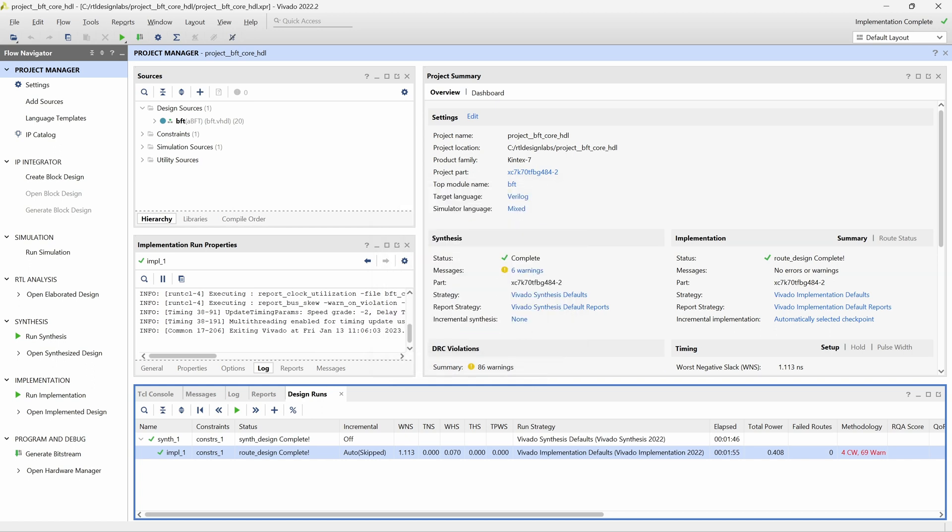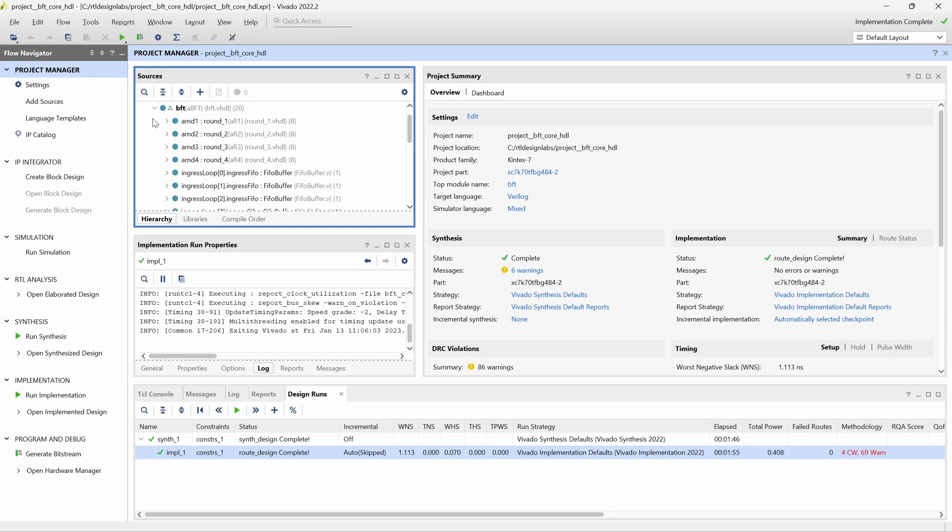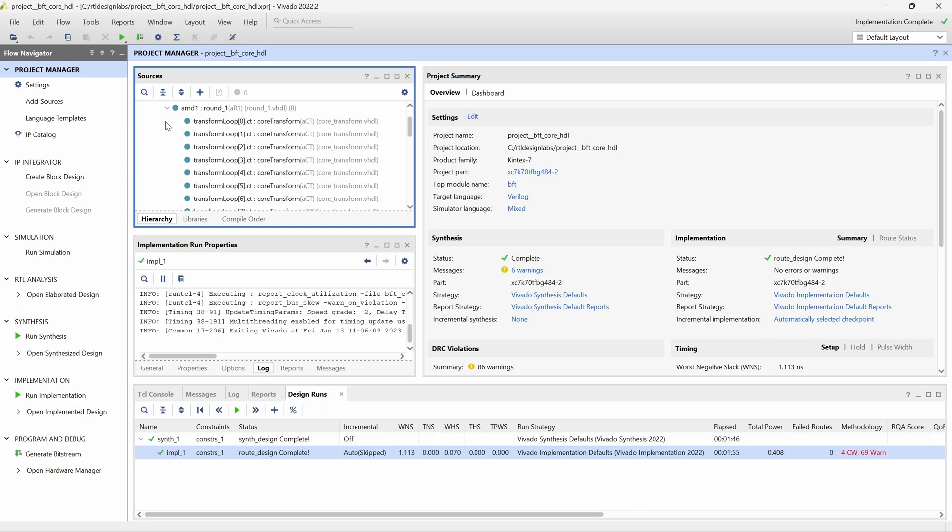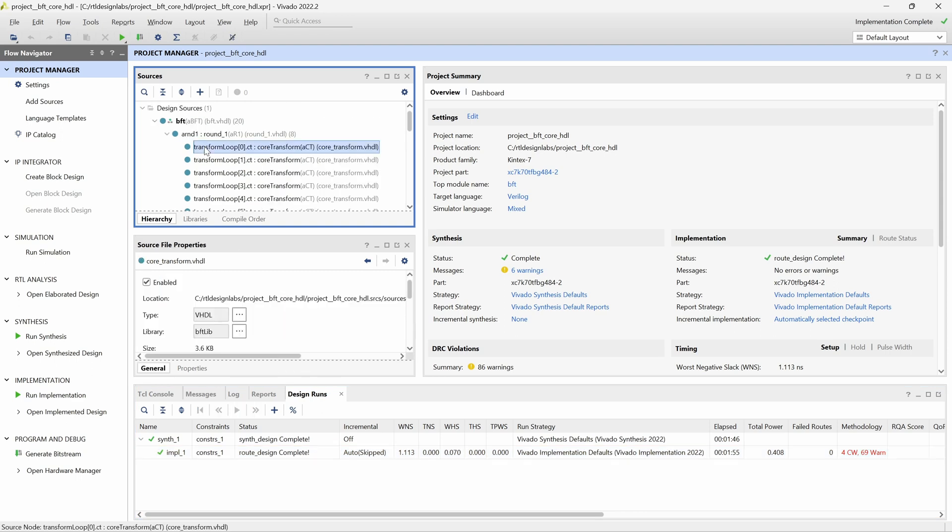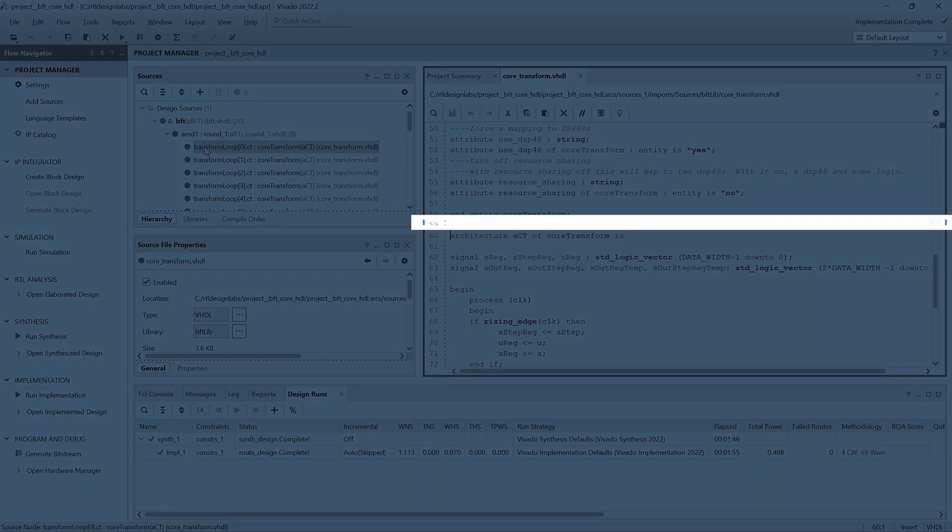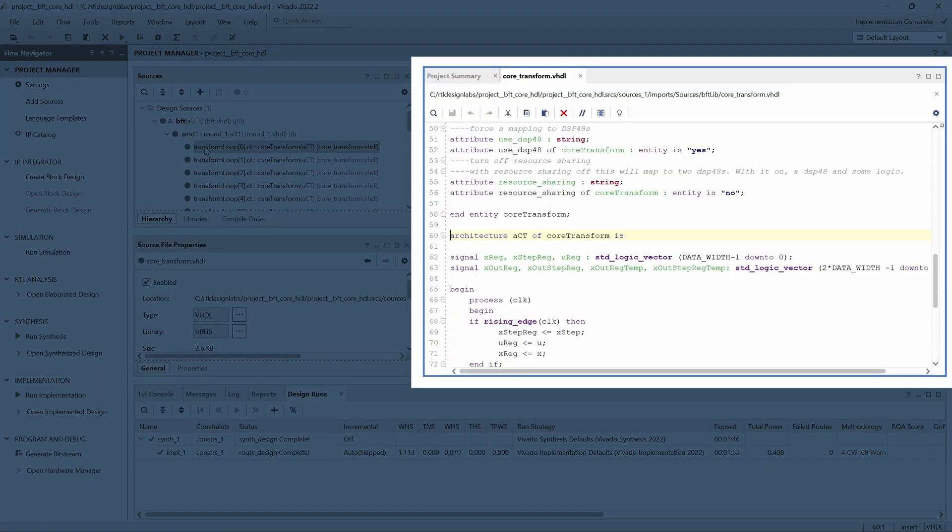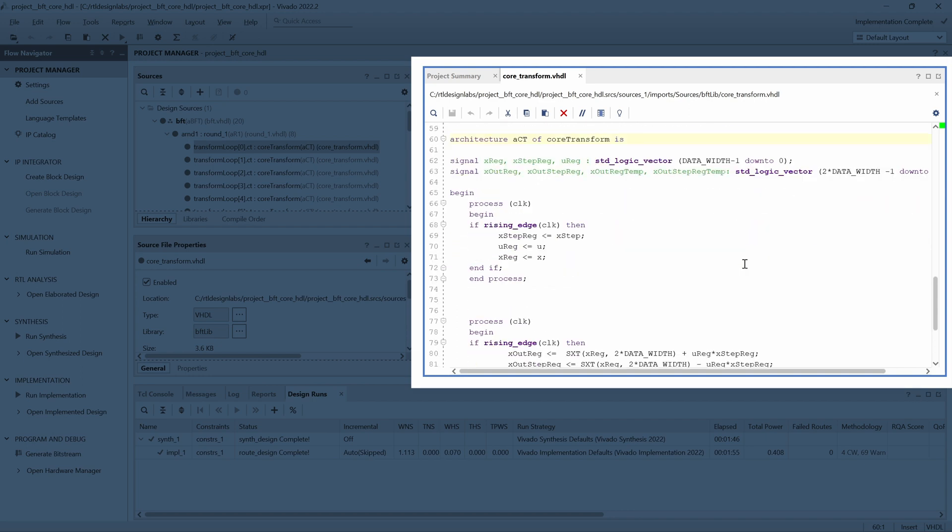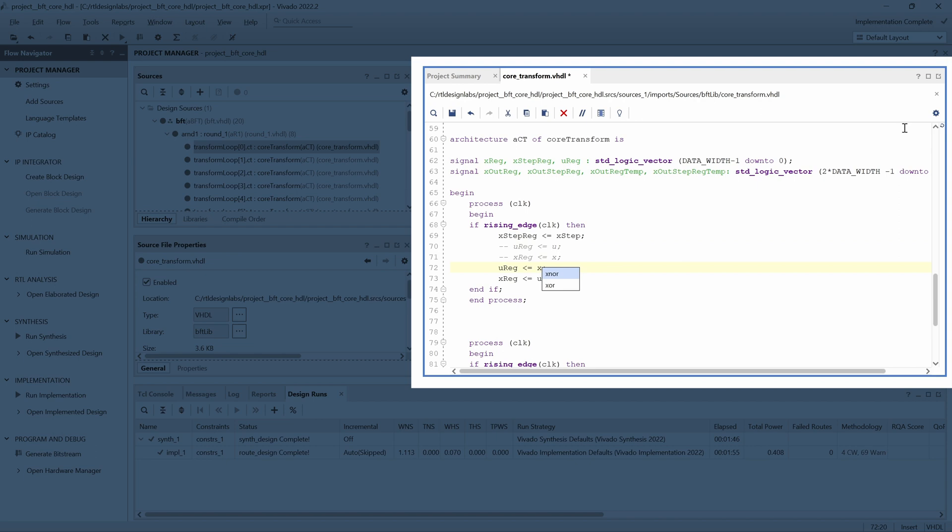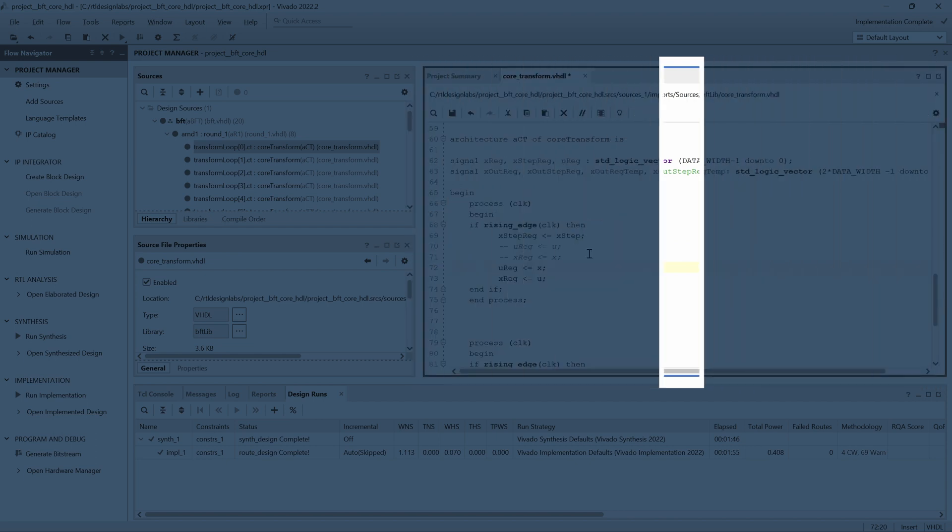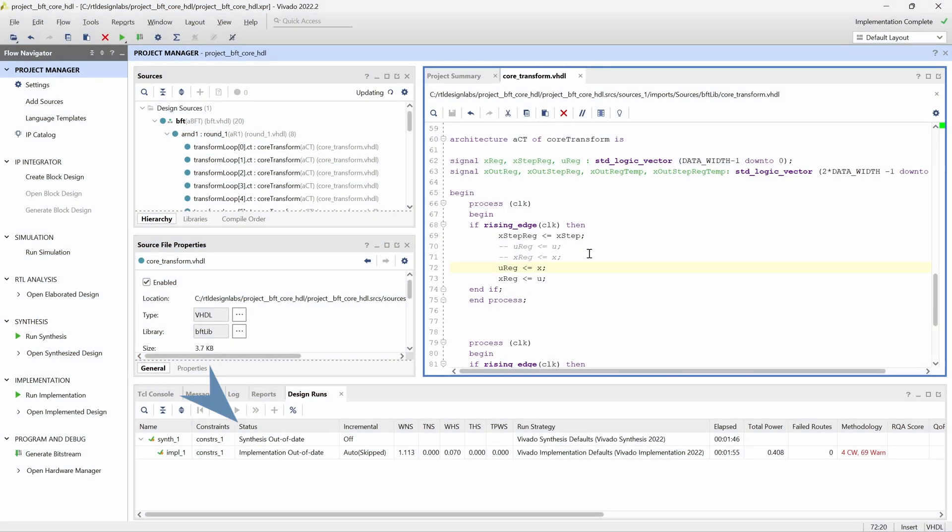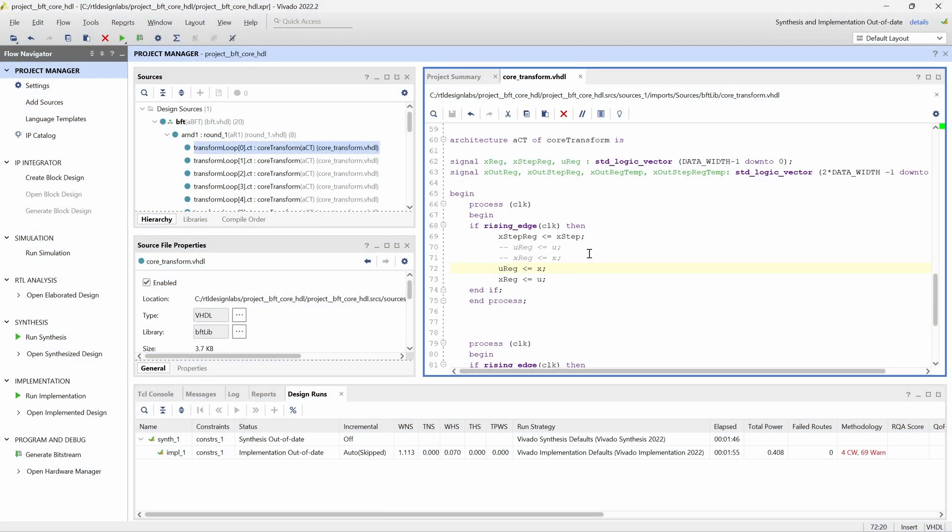In the Hierarchy tab of the Sources panel, we double-click the Core Transform VHDL file to open it in the Vivado editor. In lines 70 and 71, we will swap the inputs to the UREC and XREC signals. We can see in the Design Runs panel that the status of the Synthesis and Implementation has been changed to Out of Date.